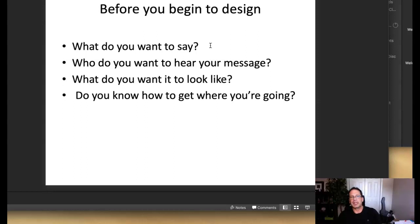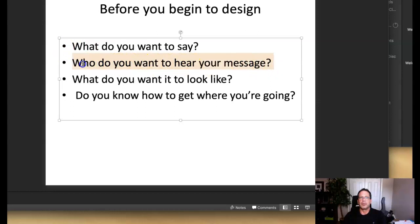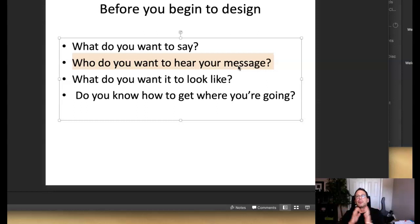Before you begin to design, you have to decipher what do you want to say — what is the message that you're developing in the design. The next thing you want to do is determine who you want to say it to. These two can go hand in hand. This is called the target audience, and it is of critical importance in any design project. Most students are too broad in their target audience.